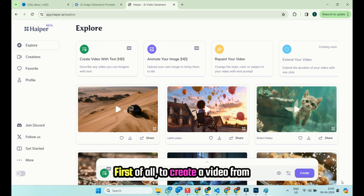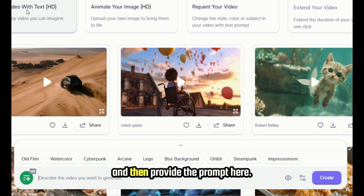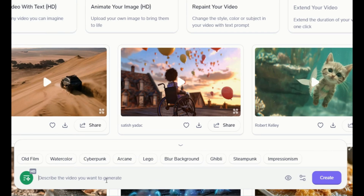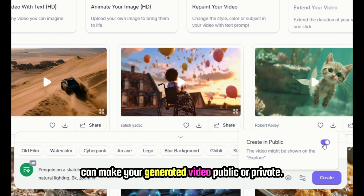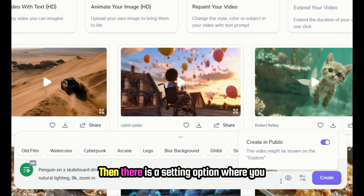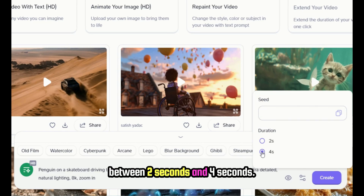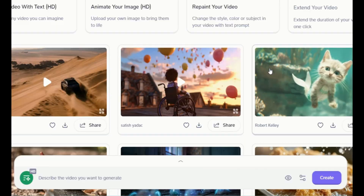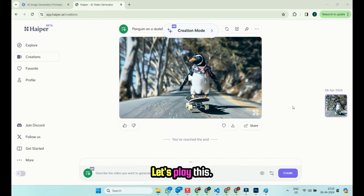So let's start exploring all these options one by one. First of all, to create a video from text, simply click on Create Video with Text, and then provide the prompt. Let's say we want to generate a video of a penguin on a skateboard — simply use this prompt. You can also select a style, set the video to public or private, and in settings, select the duration between two seconds and four seconds. Finally, click on the Create button. Then we need to wait for a few seconds, and boom — our video is ready. Let's play this.